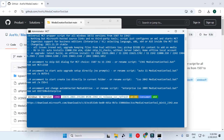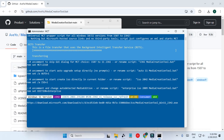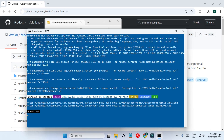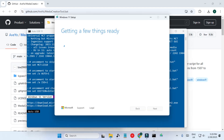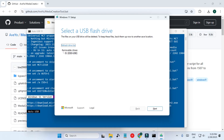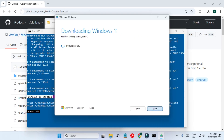The Microsoft Media Creation Tool is opening. First it is going to download the Windows 11 ISO file, which will be modified, and then it will make it bootable. We have to select our USB flash drive. Now it has started downloading Windows 11 — this process is going to take a while depending on your internet connection.